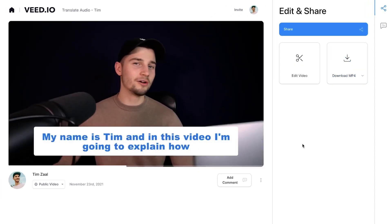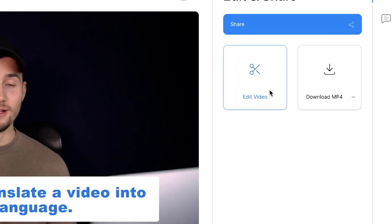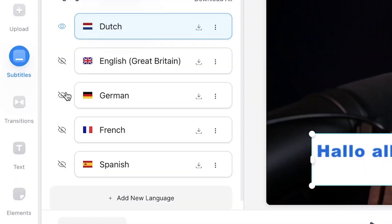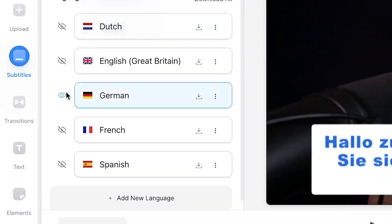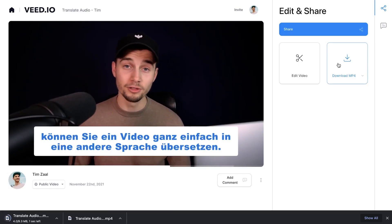To export your video in another language, simply go back to the video editor, select your preferred language in the translation menu, and repeat the same steps to export your video with burned subtitles. And that's how you quickly and easily translate your audio. Thank you so much for watching — good luck, and see you next time!